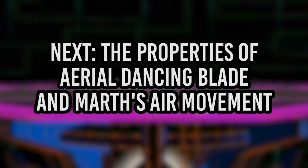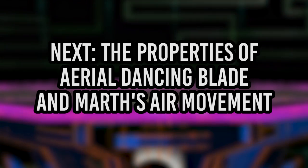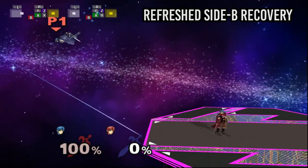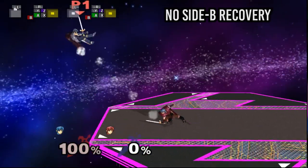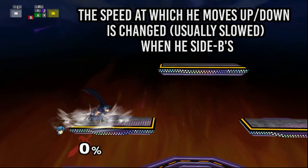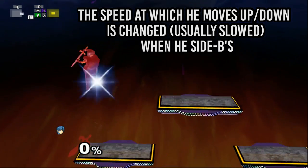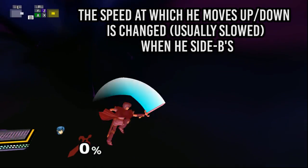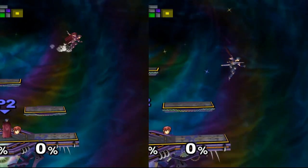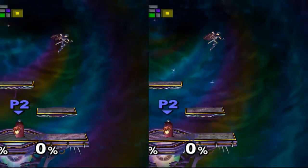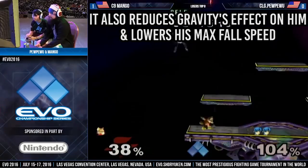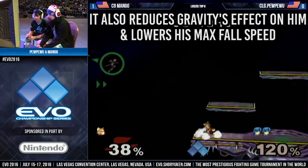In this section of the video, we'll be going over the properties of Marth's Aerial Side B and how it changes his movement in the air. When refreshed, the first Aerial Side B grants him a small boost in height that's roughly the same distance as one ASDI input, which can make a big difference in your recovery. When performing the Side B, his vertical velocity is set to either a small positive value if it's refreshed or zero if it's not refreshed. This means that whatever velocity you were at before is replaced with a new value, so if Marth is falling and Side Bs, he'll be set at a different velocity value, which usually results in him falling more slowly. On top of this, Marth's maximum fall speed and the effect of gravity on him are also reduced, which means his descent is slowed even more.